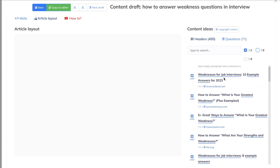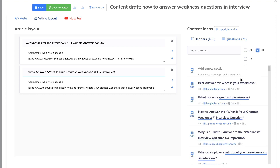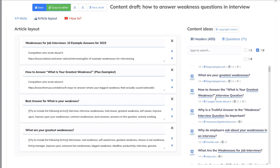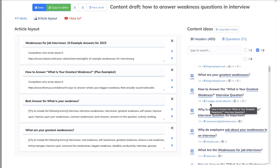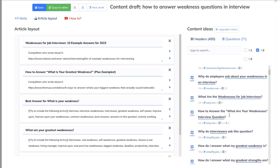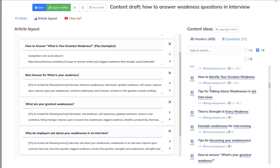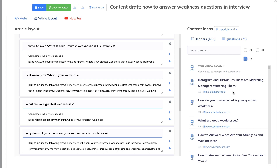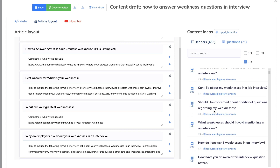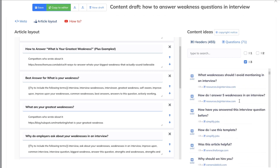Let's start by including our H1s: 'weakness for job interviews' and 'how to answer the question' — that's two H1s, which is more than enough. Now let's go to our H2s: 'best answer for what is your weakness,' 'what are your greatest weaknesses.' We can see that HubSpot is ranked on the first page of Google, so we're getting their H1s and H2s. Let's add a couple more H2s: 'why do employers ask,' 'unlocking 50 common interview questions,' 'tips for talking about your weakness,' and '25 plus examples of weaknesses for a job interview.' Now for H3s: 'can I lie about my weaknesses in a job interview,' 'what weaknesses should I avoid mentioning,' and 'choosing a weakness that will not prevent you from succeeding in the role.'